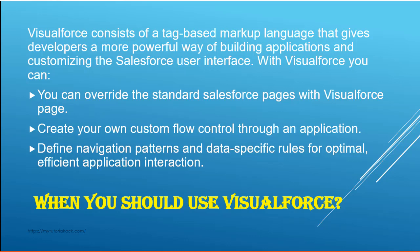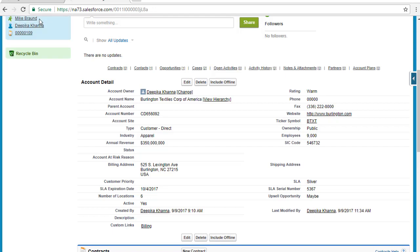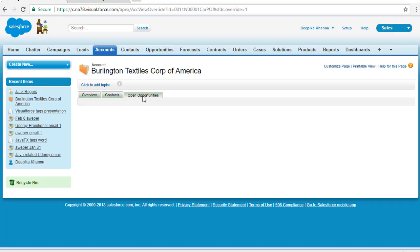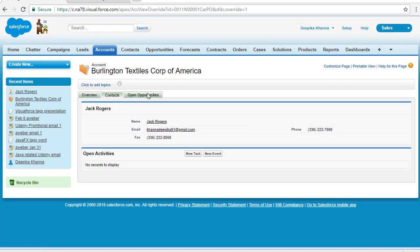This is one advantage of Visualforce — you can override standard Salesforce pages with a Visualforce page. You can also create your own custom flow control through an application, define navigation patterns, and set data-specific rules for efficient application interaction. In this example, Visualforce specifies the navigation in the form of tabs, so users click on whichever tab they're interested in.